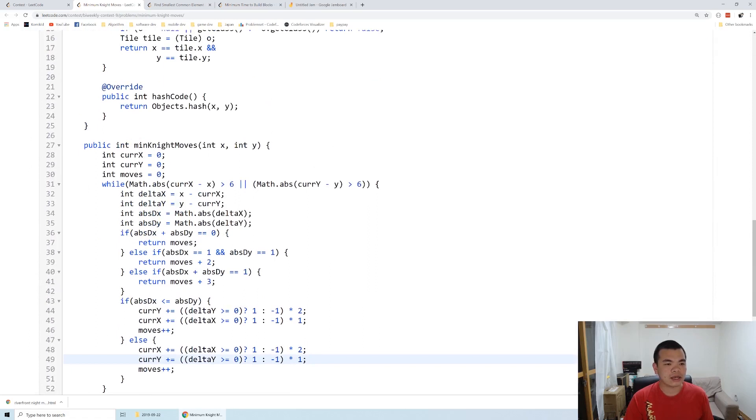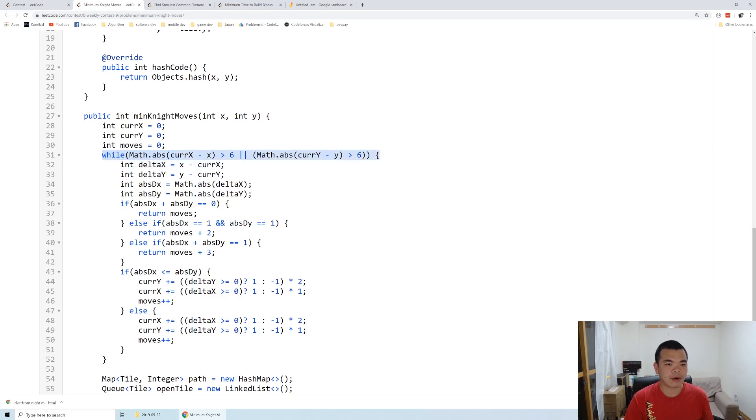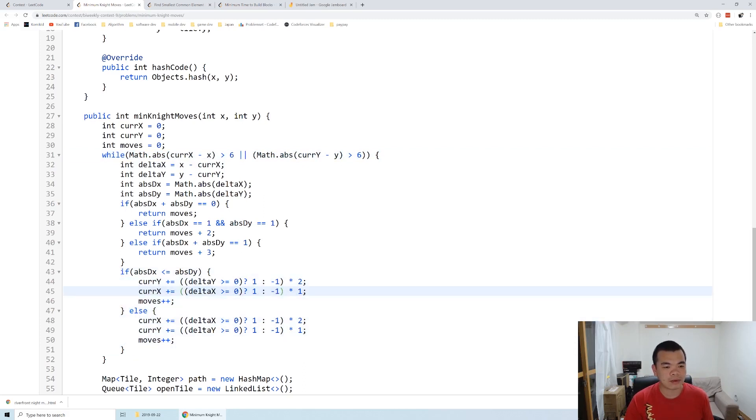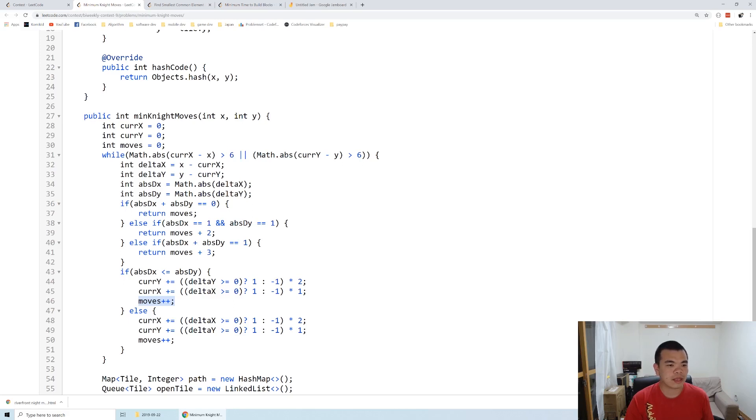So the first part there, as I explained, as long as we're still far away from our goal, like let's say x is larger than six and y is larger than six, then we perform everything using a greedy method to determine how many x and how many y we're going to move. And we count it as a move. This part of the code you can ignore because it's not going to happen.